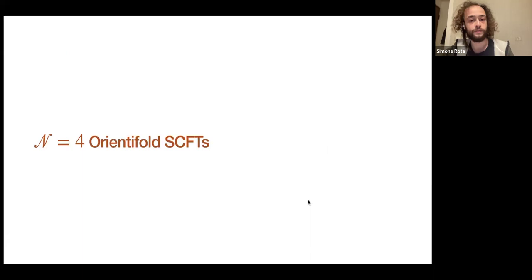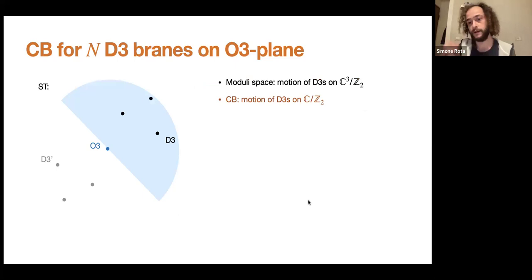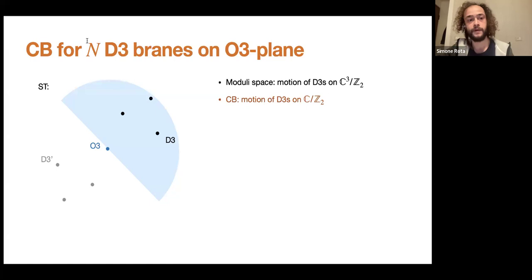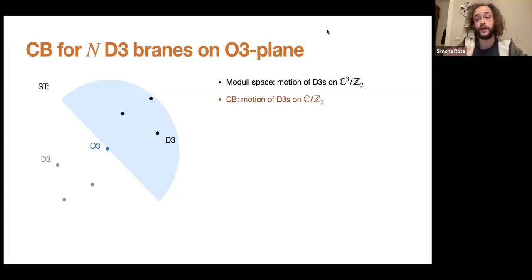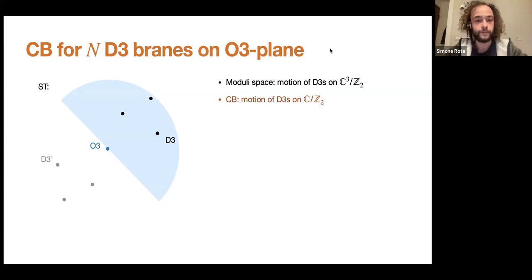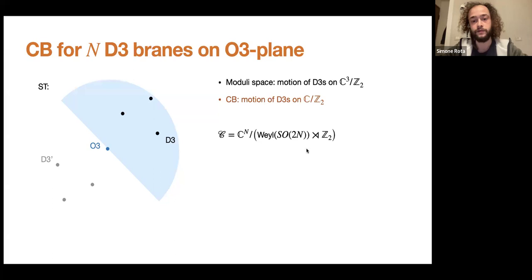So that's the main idea of the talk. We look at a model where we know the results and develop a technique to understand the presence of discrete gauging. We take a regular stack of N D3-branes, put them on an orientifold, and our moduli space is parametrized by the motion of the D3-branes on the transverse space. You can choose a real-dimensional slice of the transverse space, and the Coulomb branch is the motion of D3-branes on this space, which is C mod Z2.